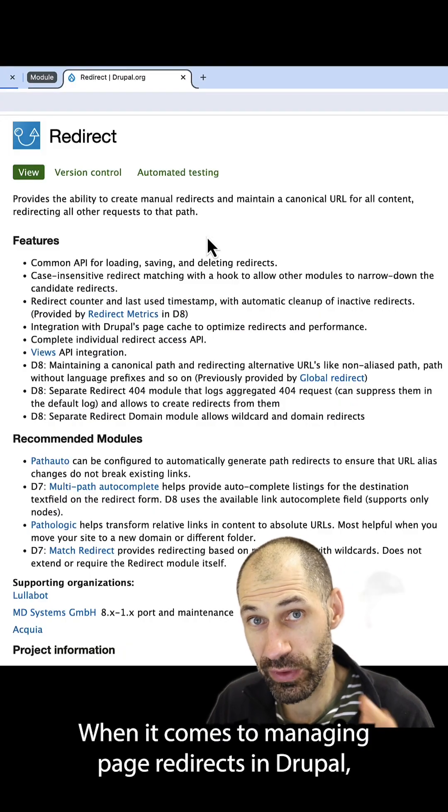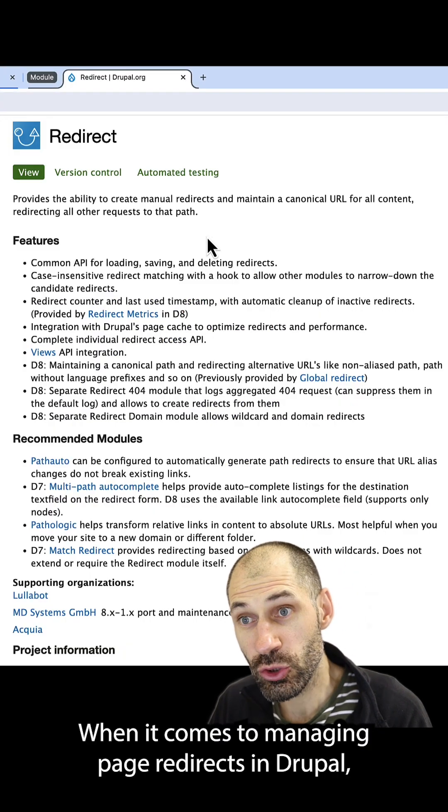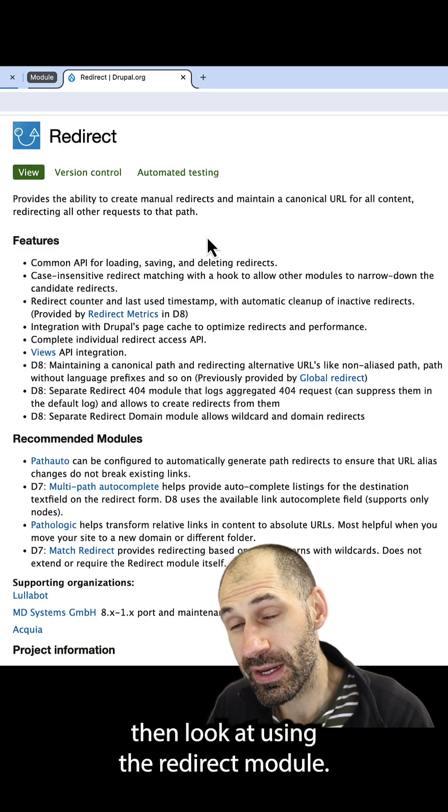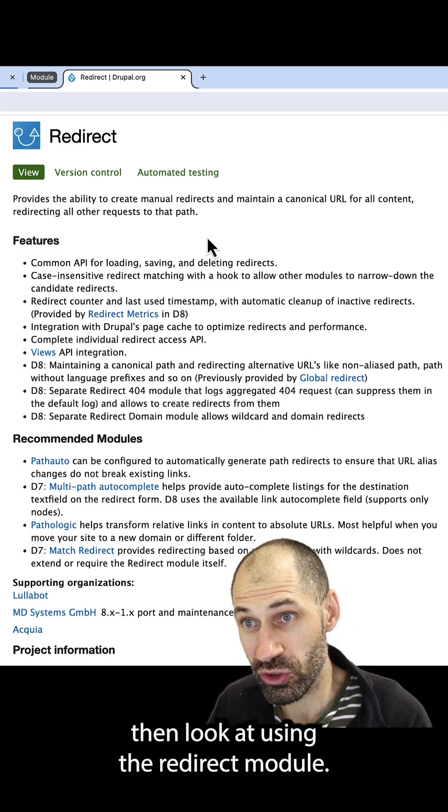When it comes to managing page redirects in Drupal, then look at using the redirect module.